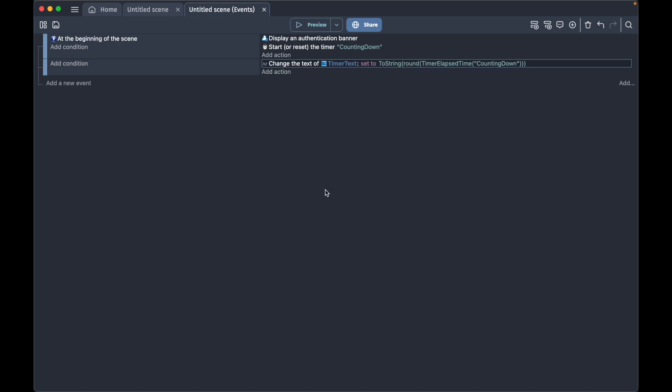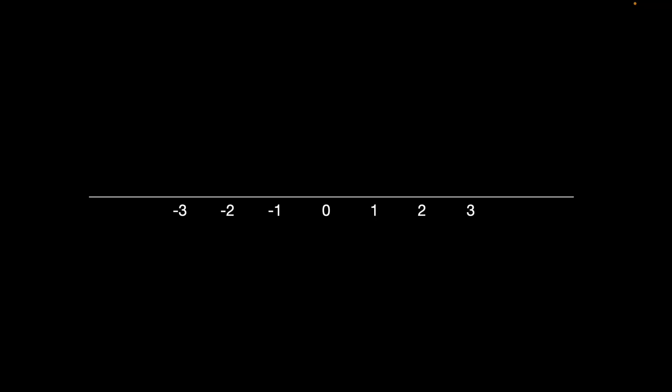To explain what we're going to do now, I'm going to use some math. What we see here is a number line. You see zero in the middle, and then we have the positive numbers one, two, three and so forth, and we have the negative numbers minus one, minus two, minus three and so forth.